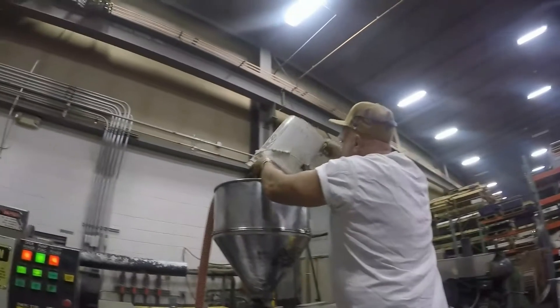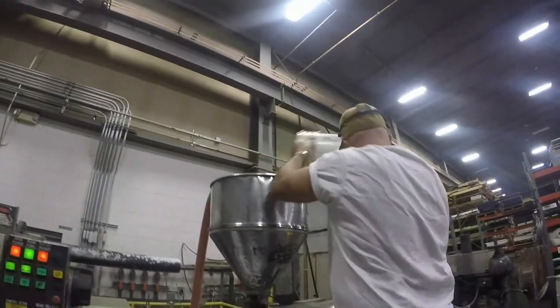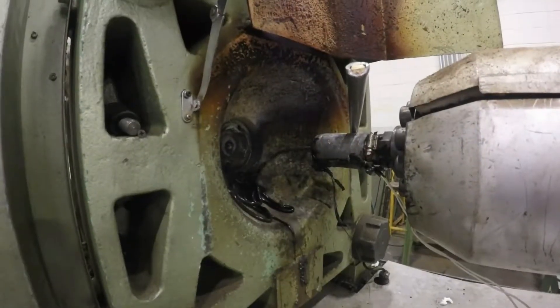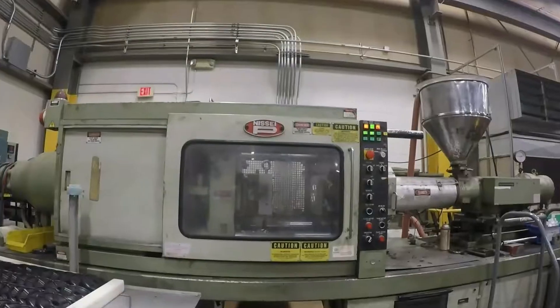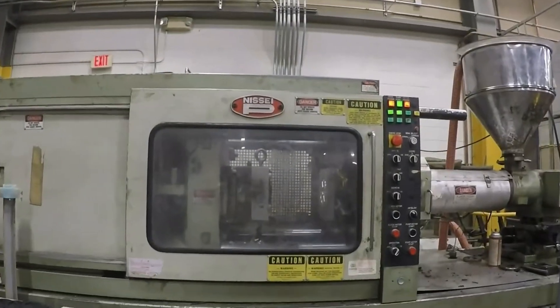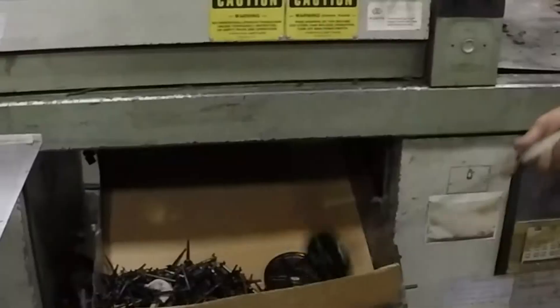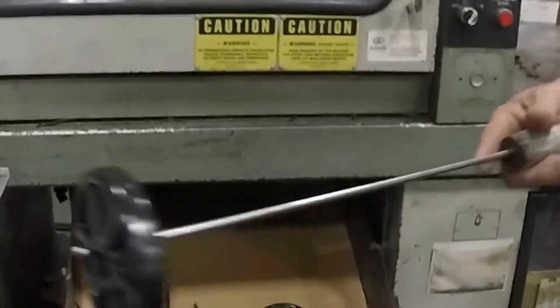Each station has a very unique process that they're responsible for in the manufacturing of our parts. It ranges every day. It all just depends on what the customer specifications are for the blueprint that they give us.